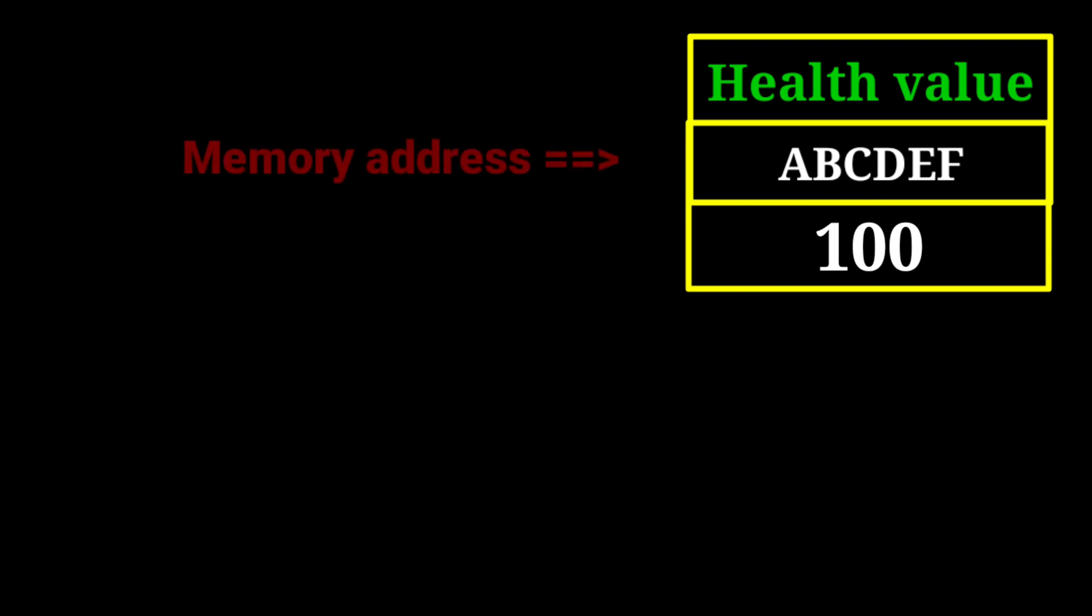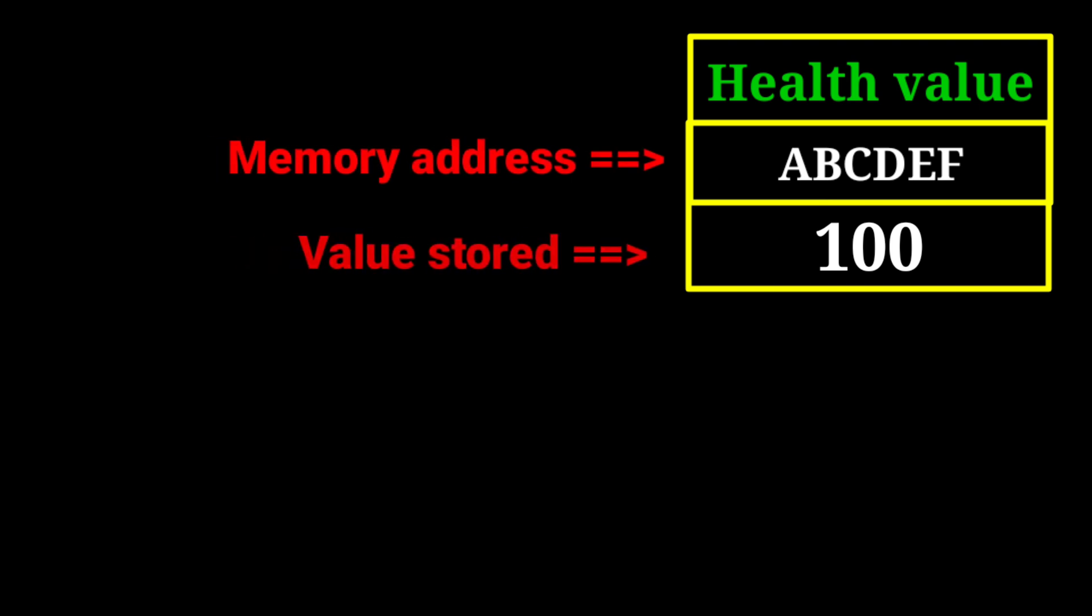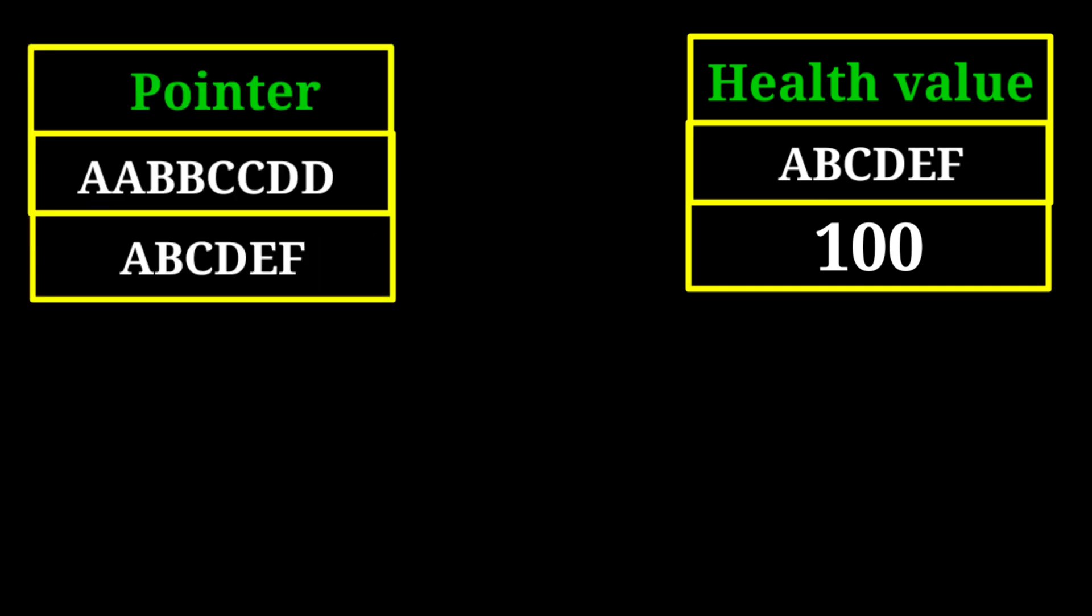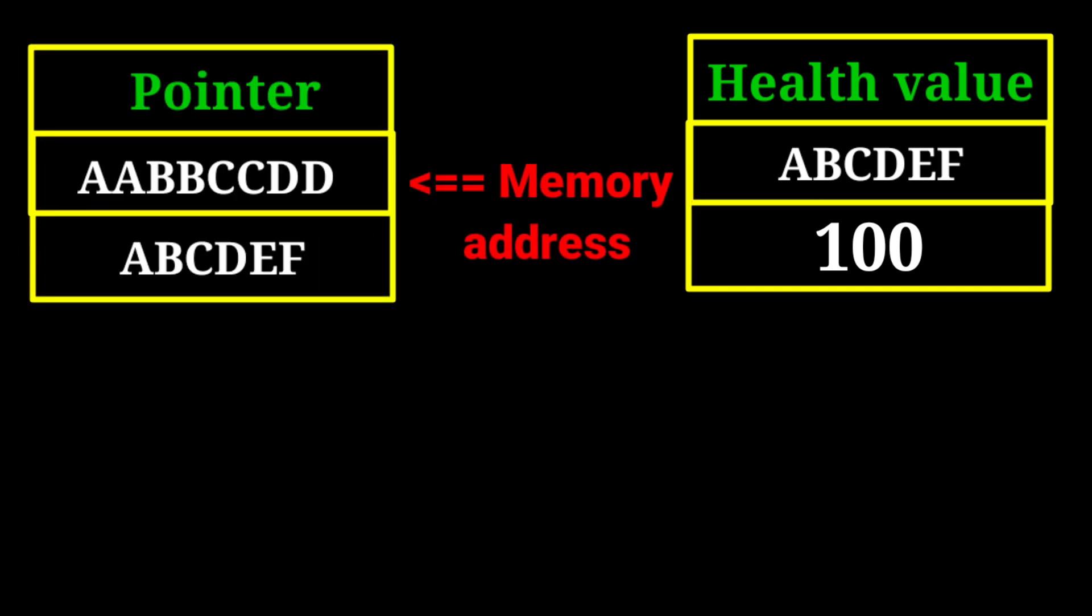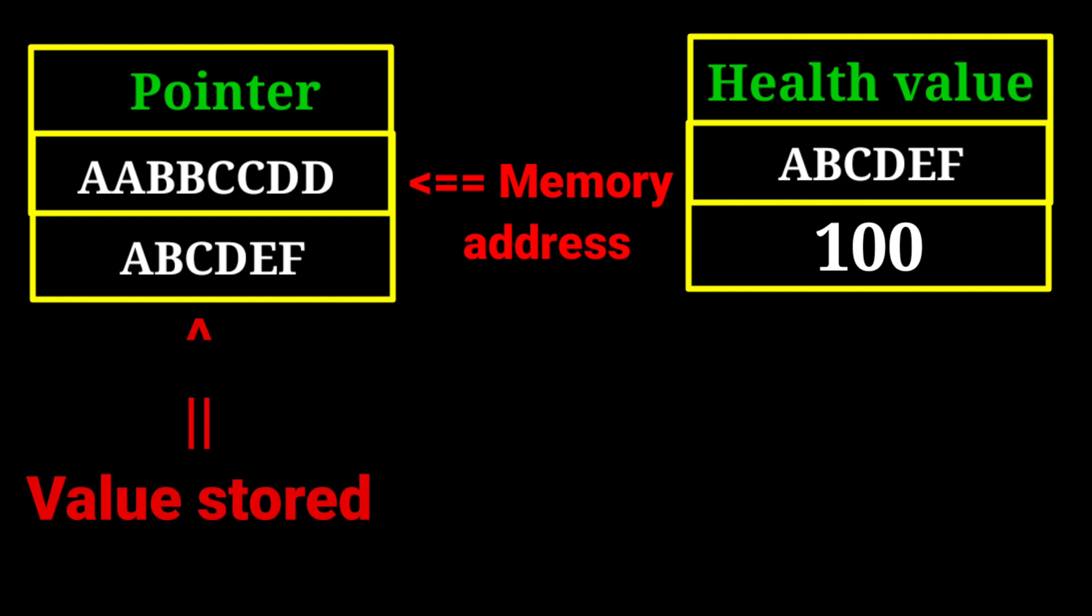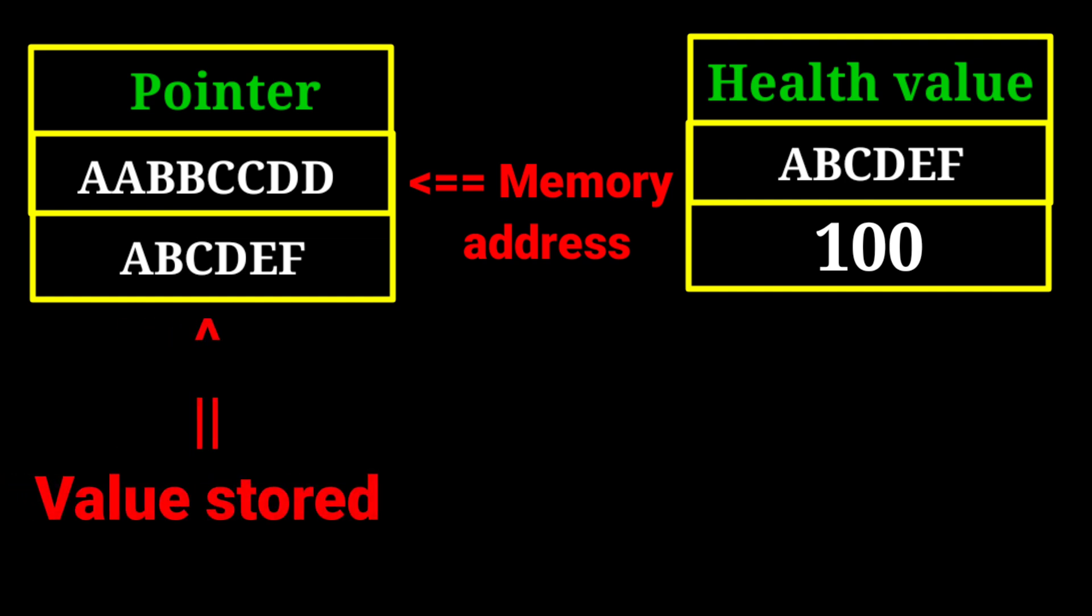Here I have taken a health value in a game whose memory address is this, and the value stored there is 100. Now we will take an example of a pointer which points to this value. The pointer has its own memory address, and the value it stores is the address of the health value.